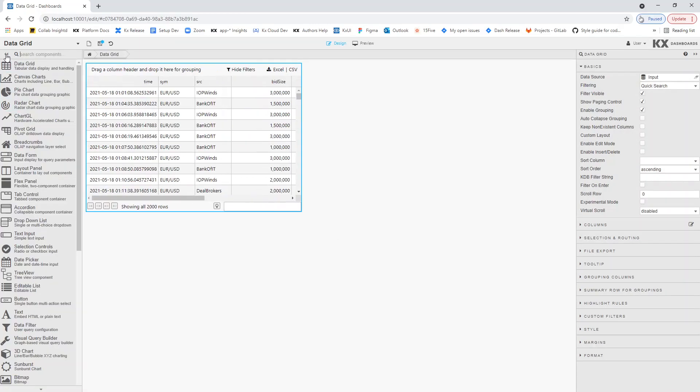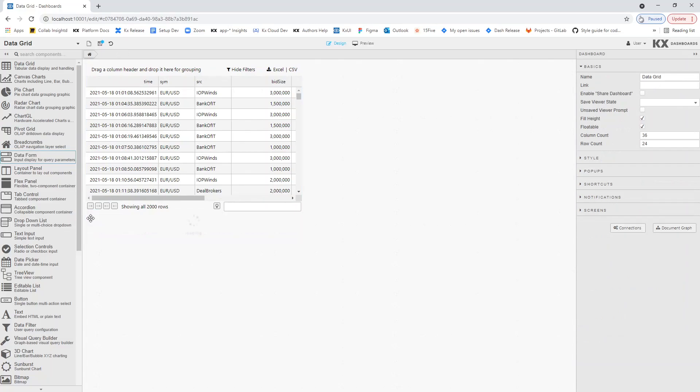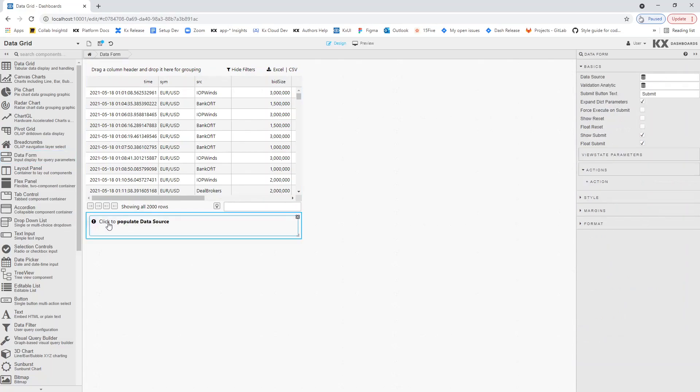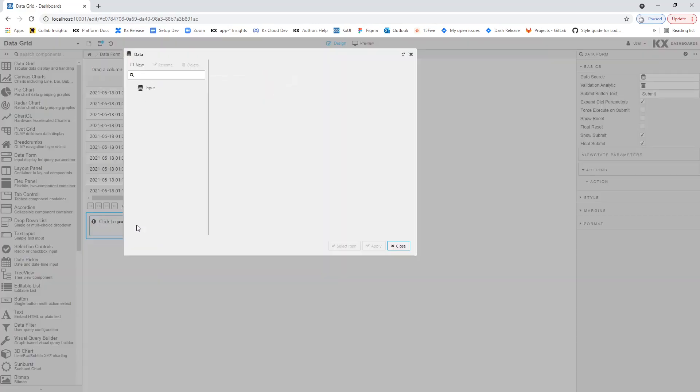Next, we will add a DataForm component. The DataForm component allows the pass values into our ViewState. We will connect the DataForm to the query used in the DataGrid.